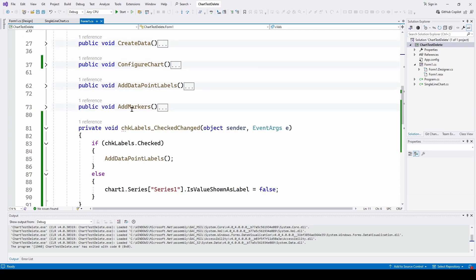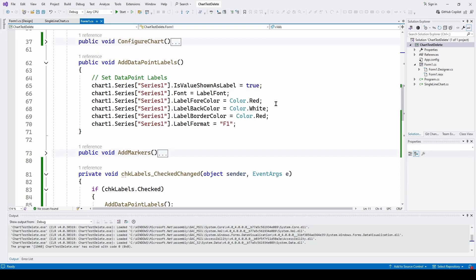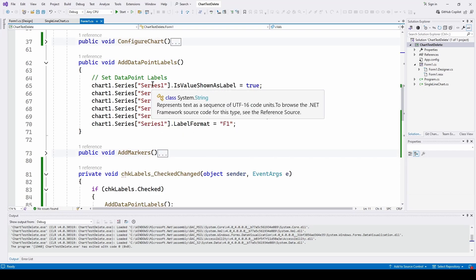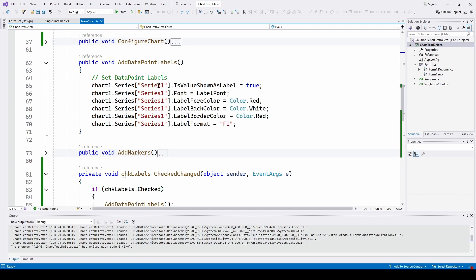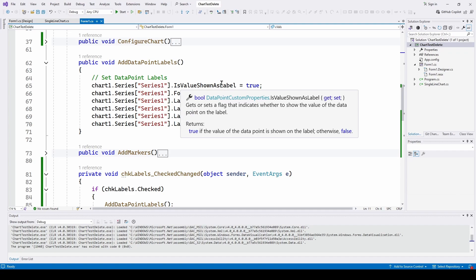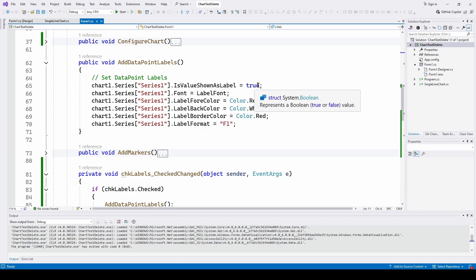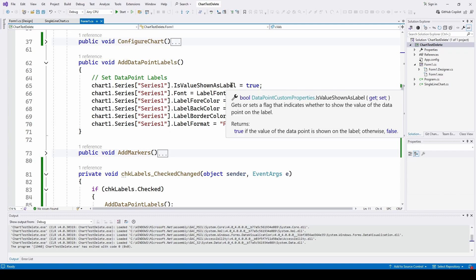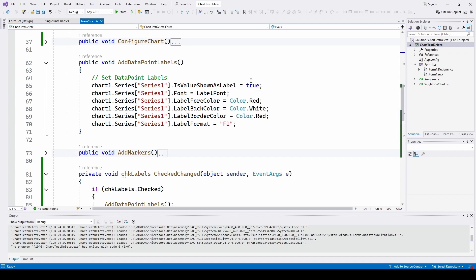To add the labels, all we have to do is first refer to the series — we've got one series and it defaults to series one. All we have to do is set IsValueShownAsLabel equal to true, and that will take whatever value is associated with each data point and show a label with that value. So just set that equal to true and the label will automatically appear.